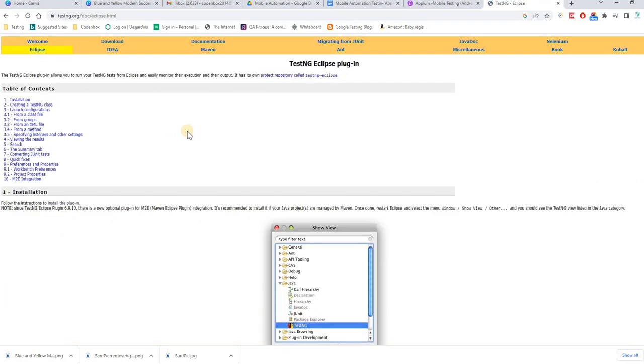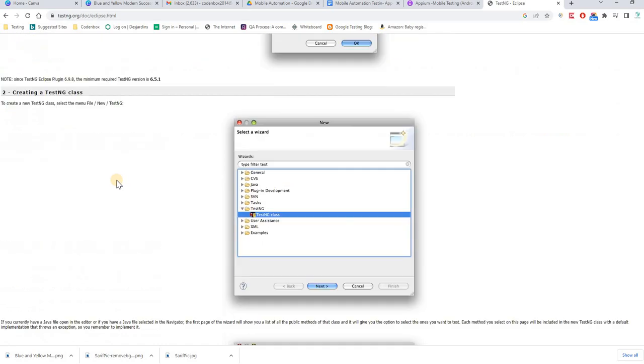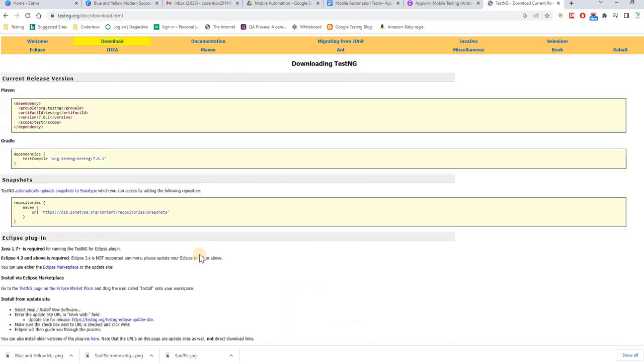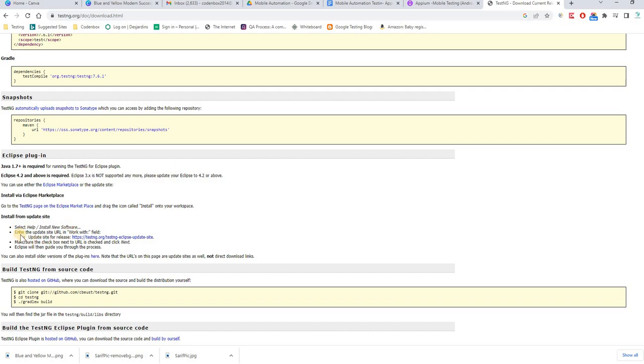So here, click on Eclipse. Then over here, you will see installation, over here, installation, the plugin. Follow the instruction to install the plugin. Click on up there and come to over here. Here you can see the installation. So what do you have to go? You have to go help, then install new software and then enter the updated site URL in work field. This is their official website. Just follow that.